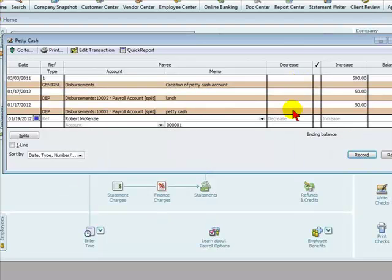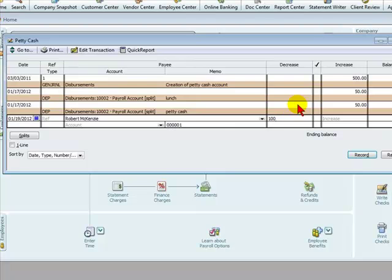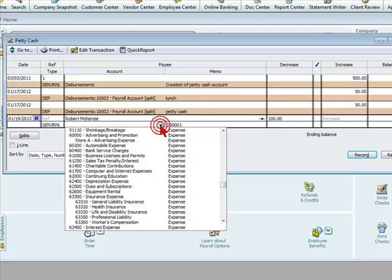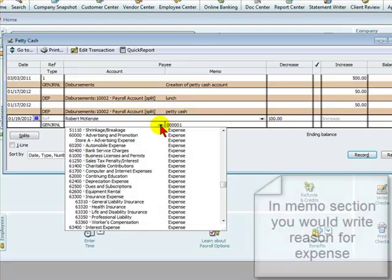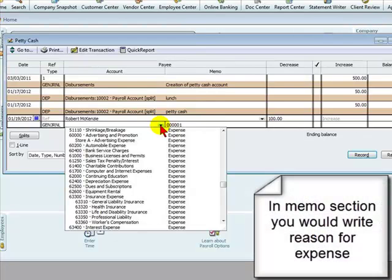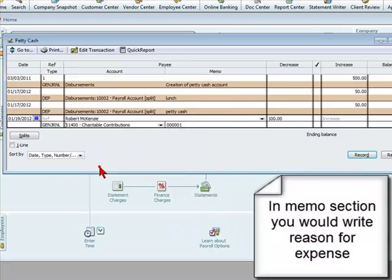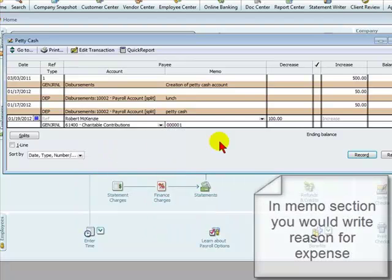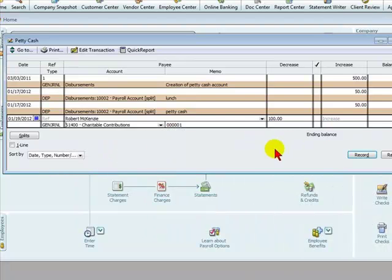In the decrease section we enter the amount that's going to be lessening from the petty cash box and in the account we're going to hit in this case Charitable Expense or Charitable Contributions. We'll select that, then we would simply select Record.